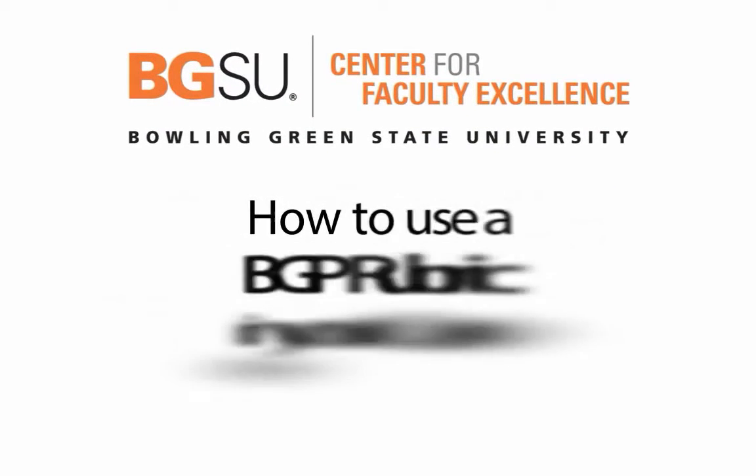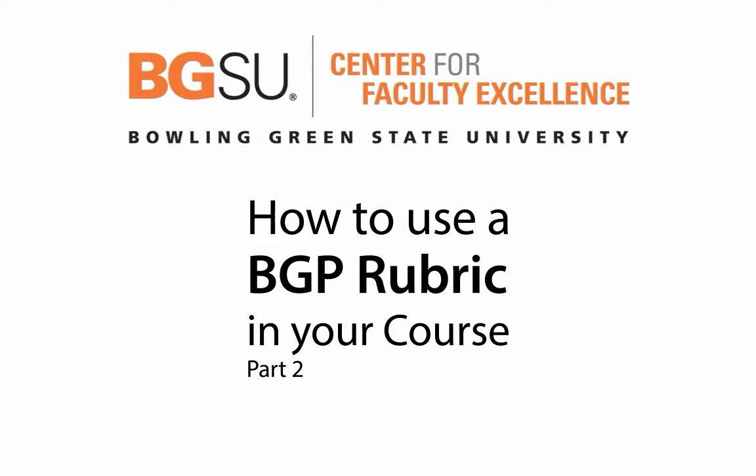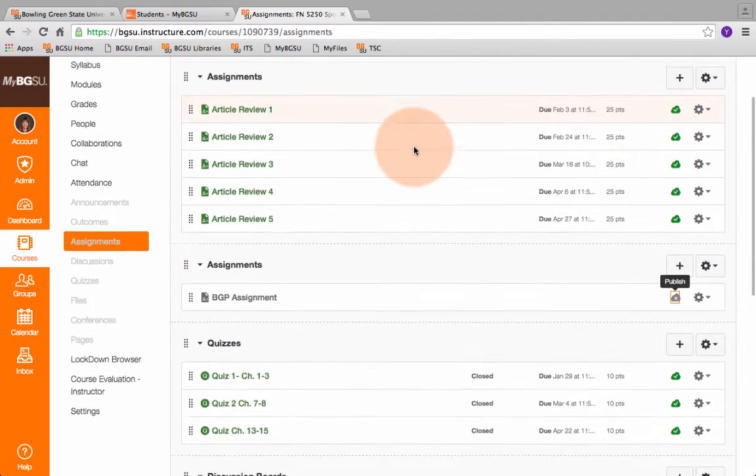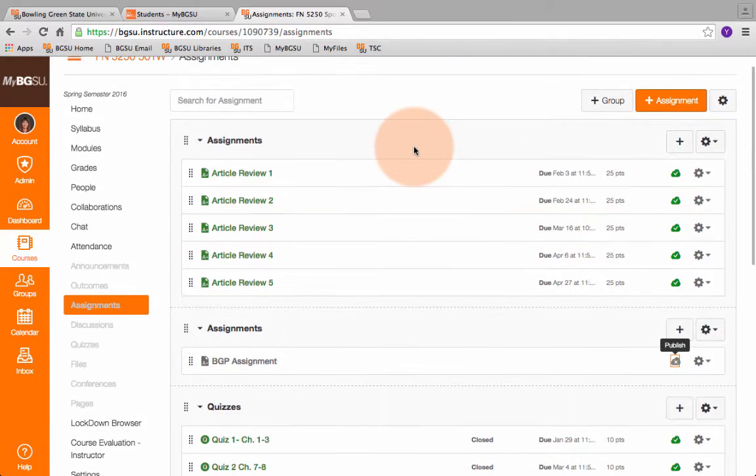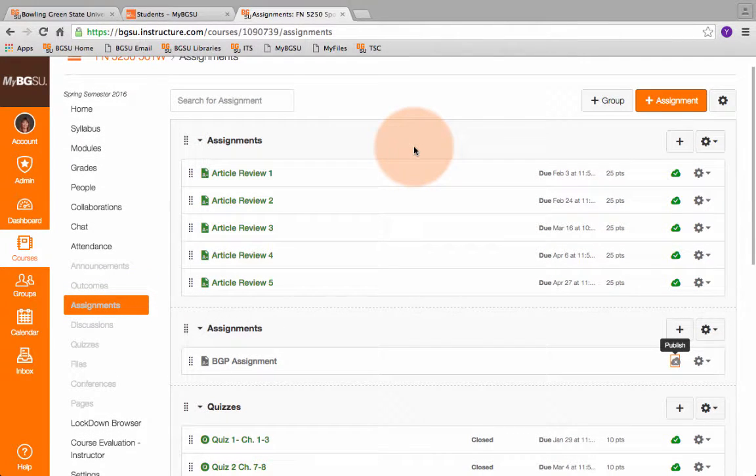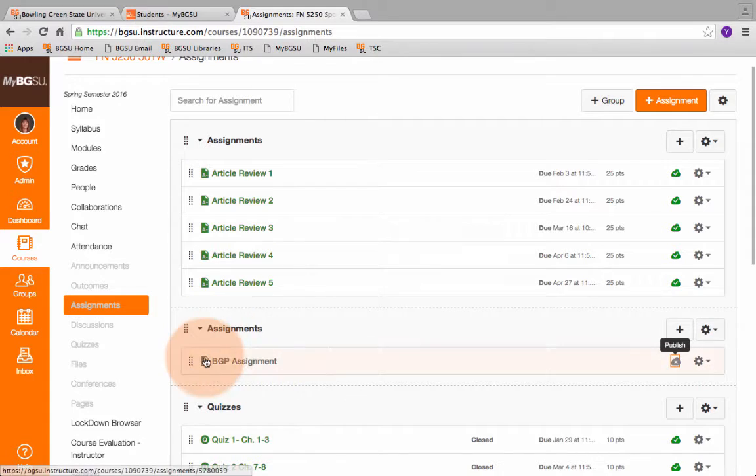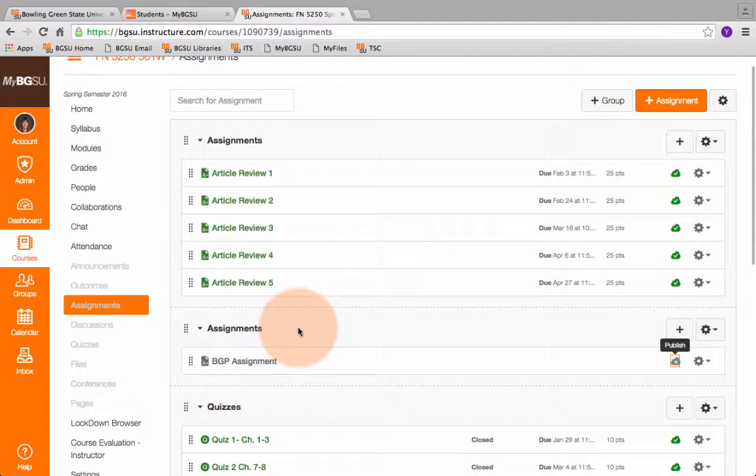Welcome to the next video on BGP learning how to use the rubrics for assessing the learning outcomes. So here we are in our active class shell with our students in it. We have our BGP assignment that we imported from the BGP template.